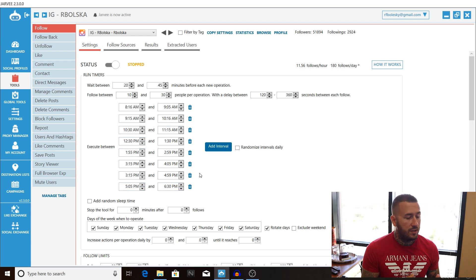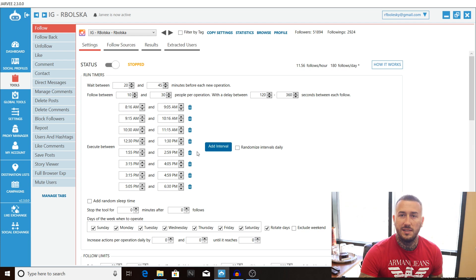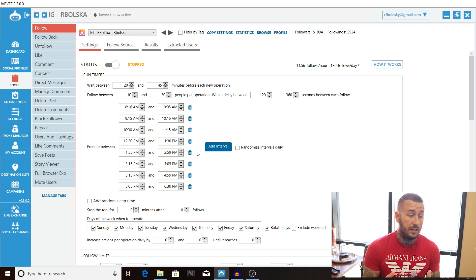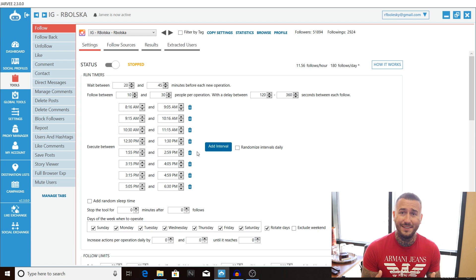Alright guys so feel free to pause the video here we have all the time intervals set up spaced out from 8 in the morning to 6:30 p.m. at night. One thing you're going to want to take into consideration if you're growing accounts for other people is the fact that they might be in a different time zone. So go in and adjust accordingly.